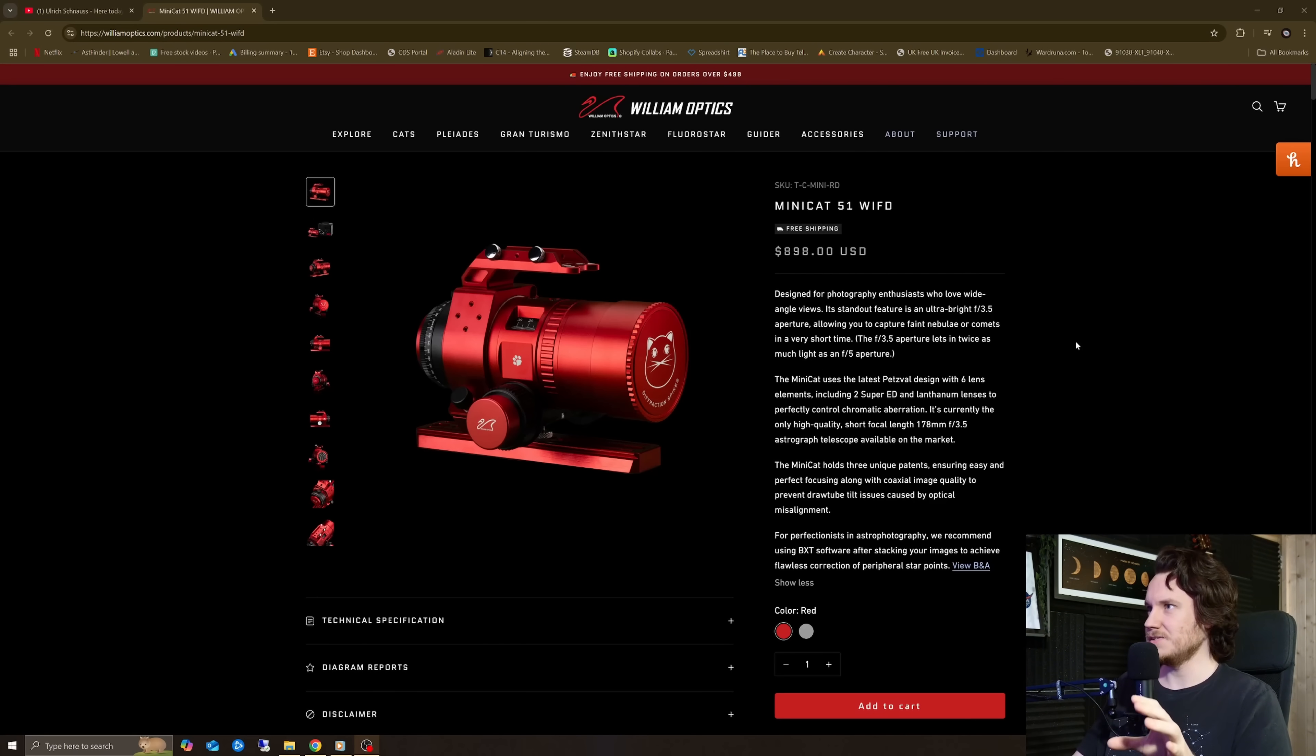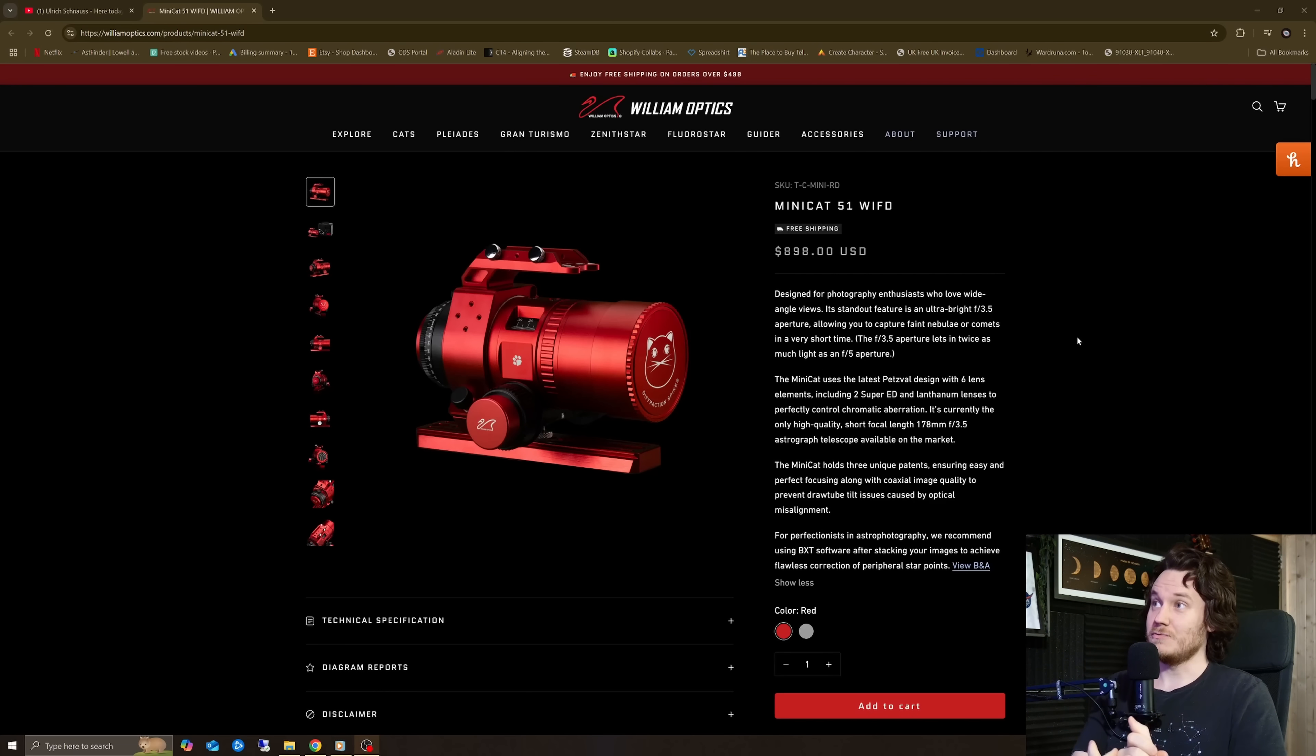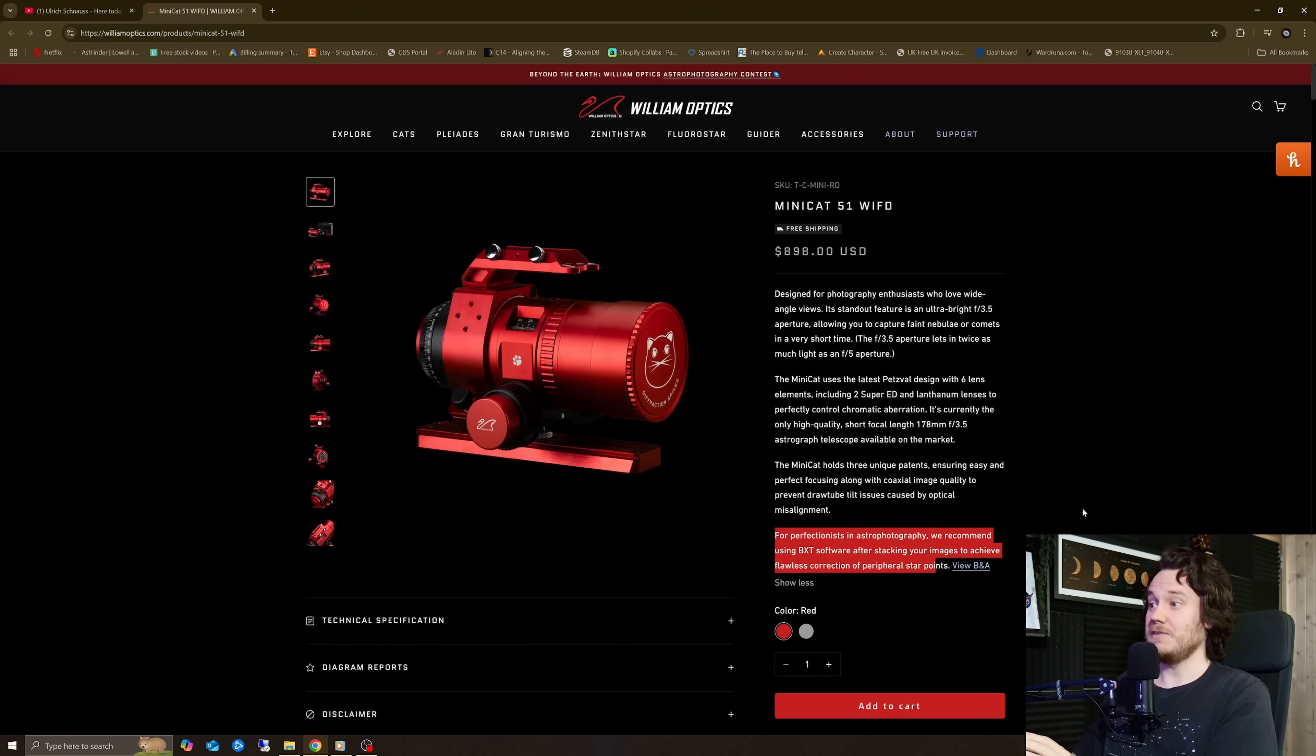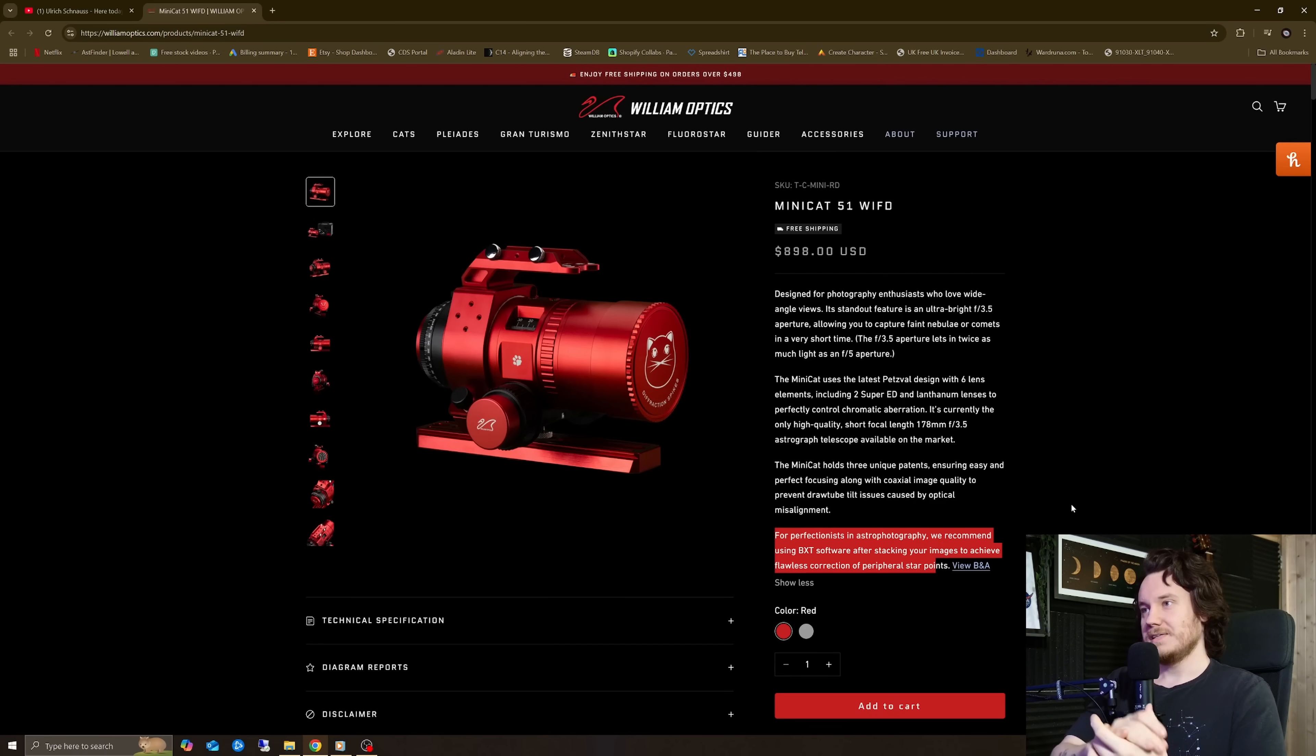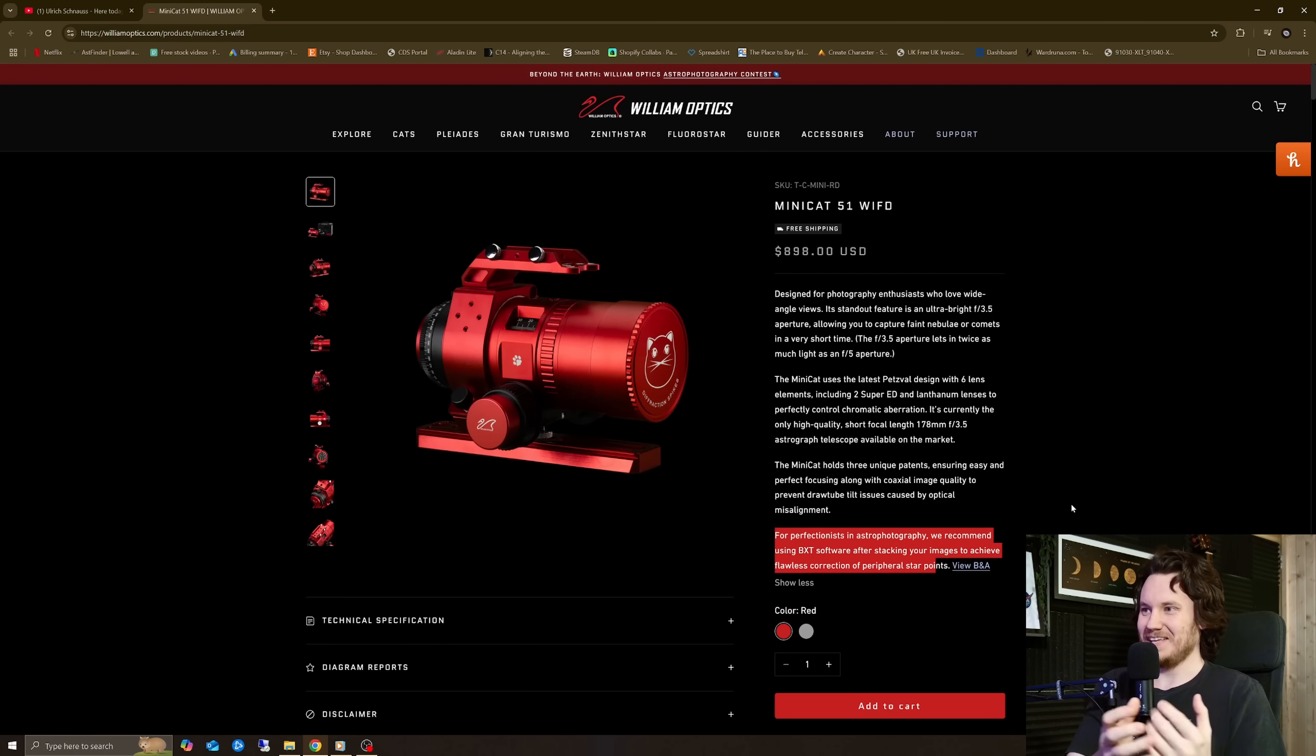Now I don't want to paint this as something that's hidden because it's not. William Optics, if you're going to do this, they've gone about it the complete right way. In my mind it's not hidden away, it's mentioned right here at the top of the page that if you want to get the best out of this thing, they recommend using Blur Exterminator or similar to get the absolute best from their scope.